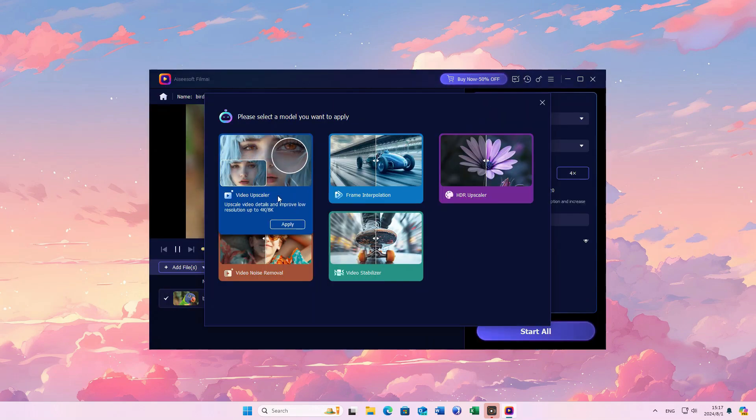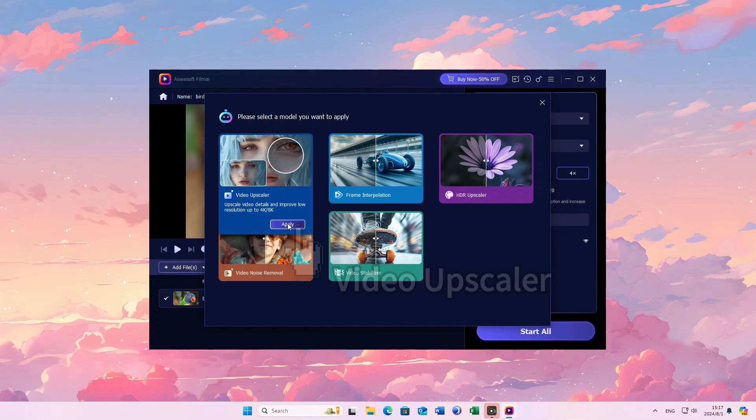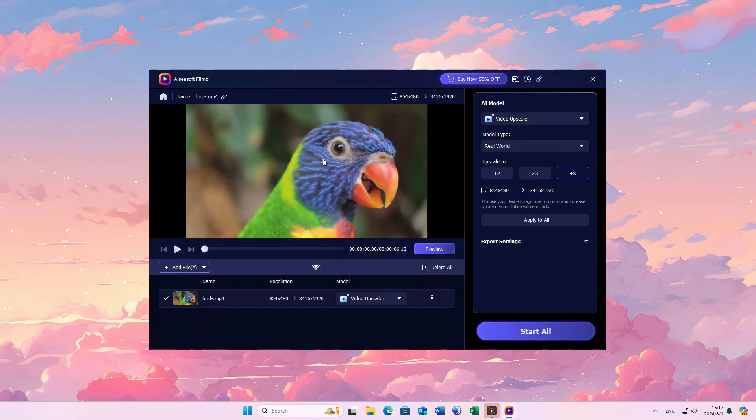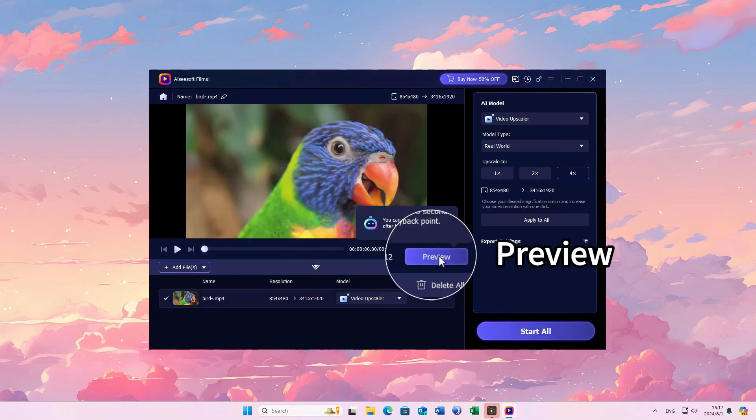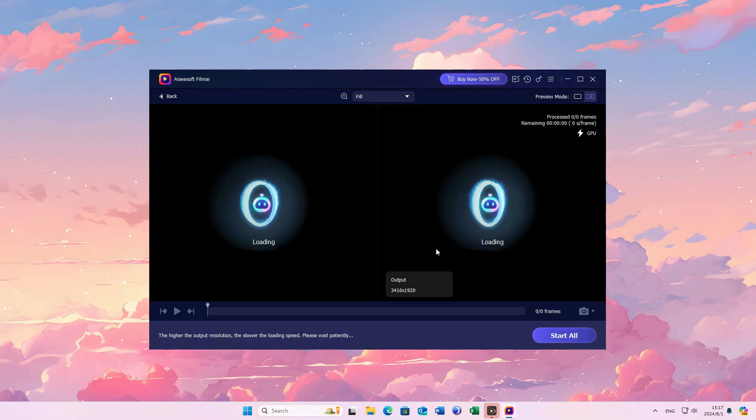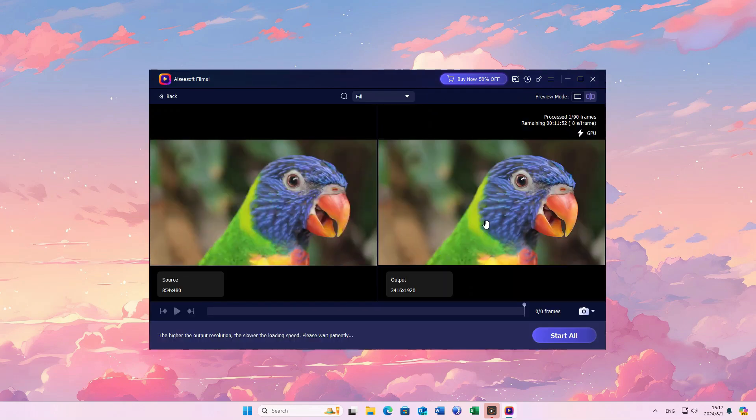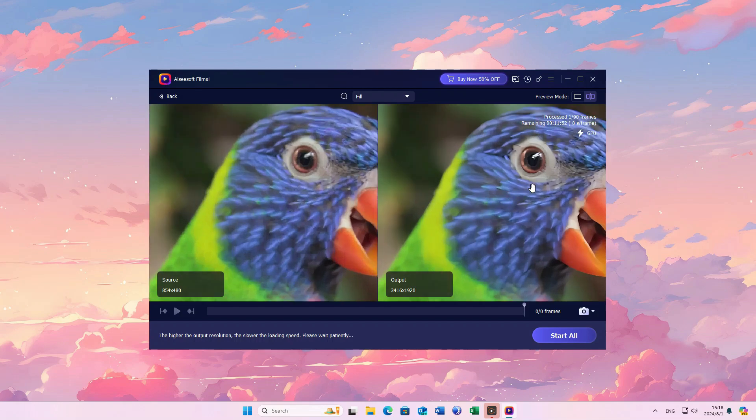You'll see a pop-up window and choose Video App Scaler. After that, you can preview the enhanced video in the program's window. After seconds, we can see that the details have been enhanced a lot.